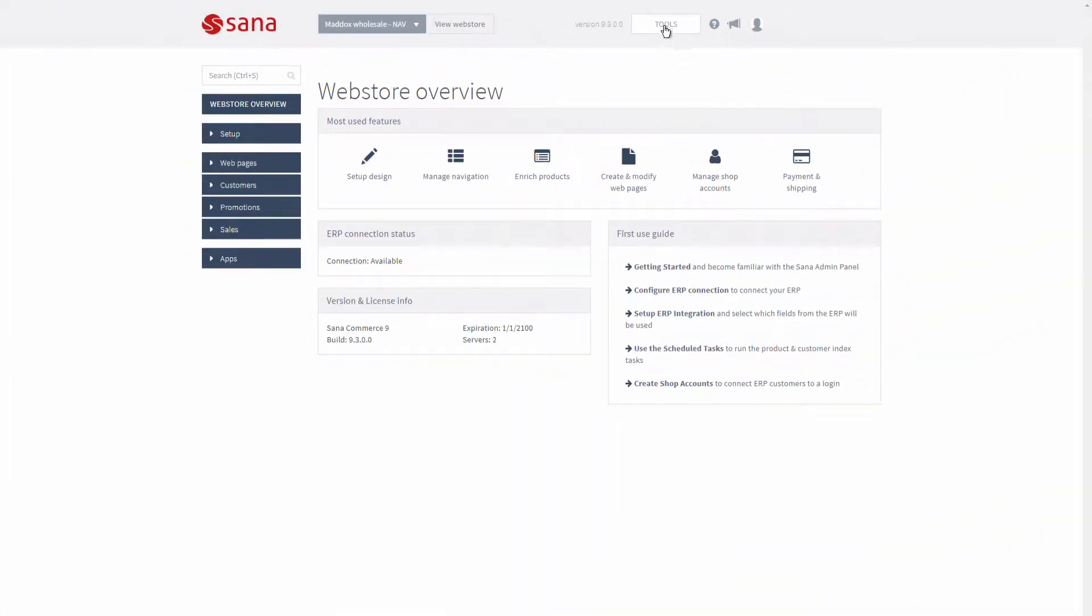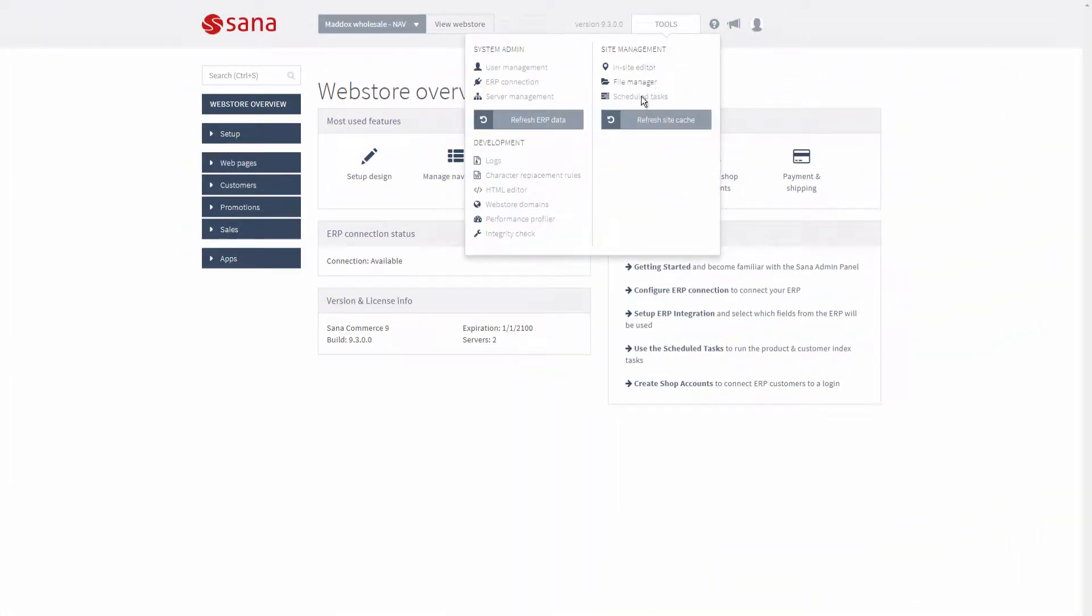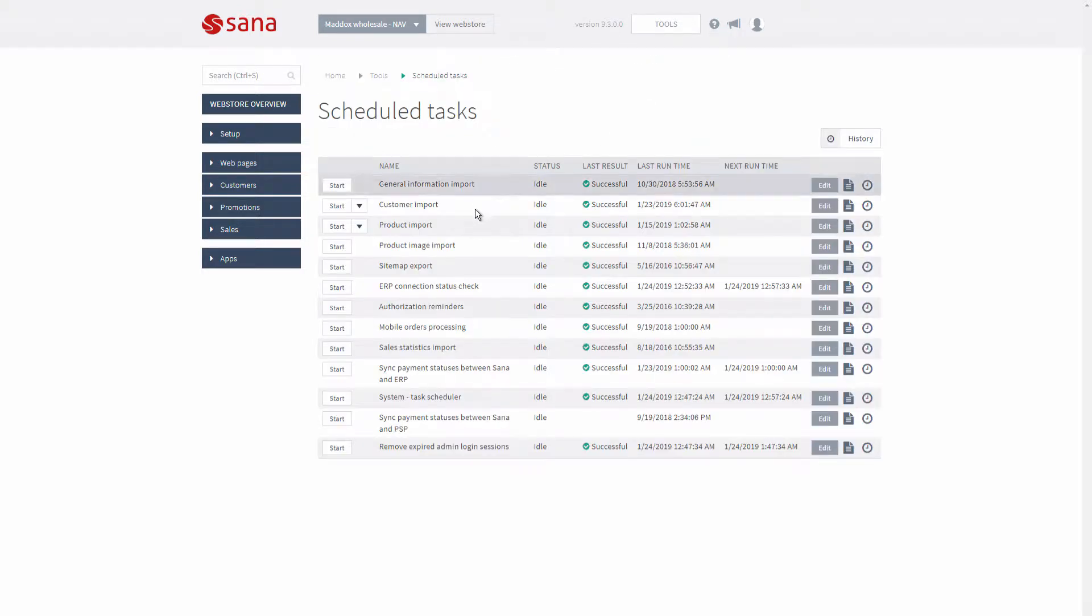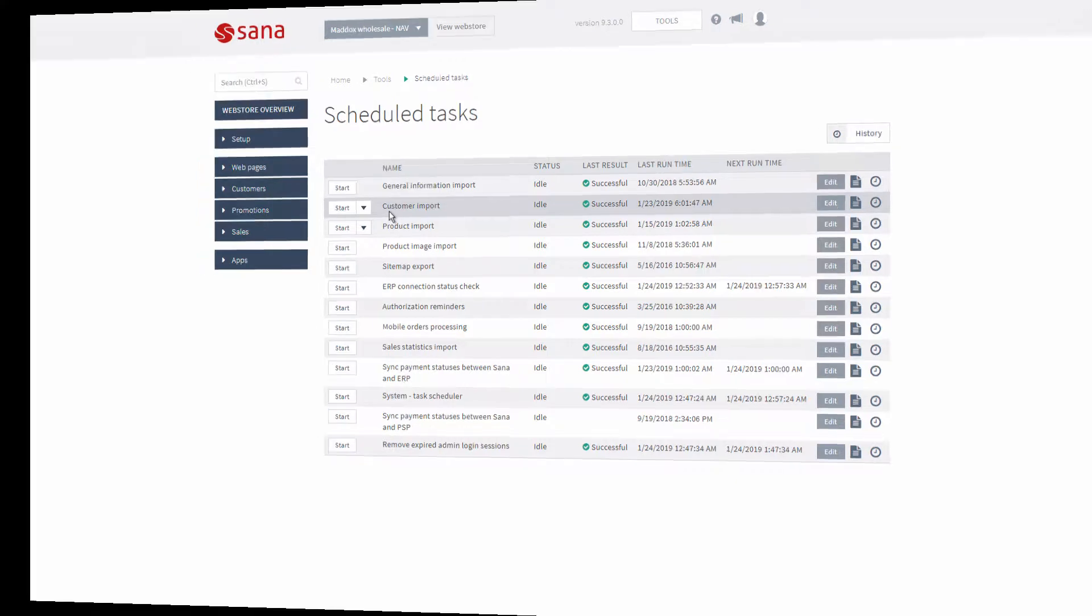When you block some customers in Microsoft Dynamics NEV, you must also run the customer import task in SANA admin to synchronize the changes between NEV and SANA.